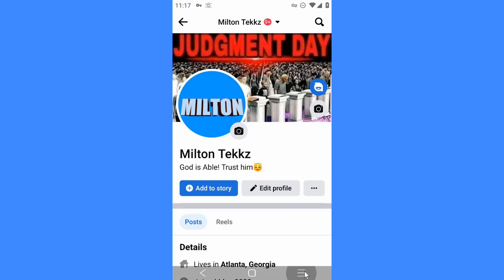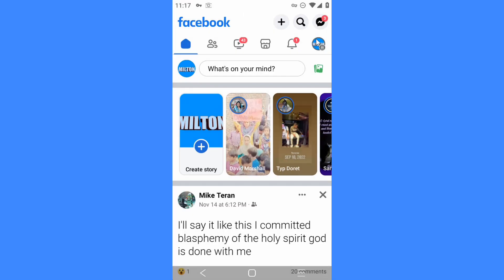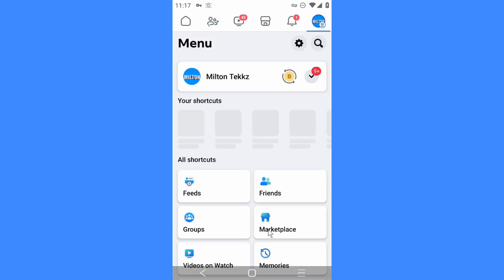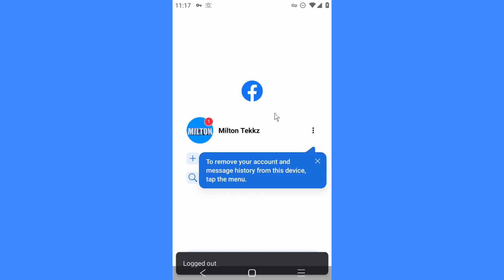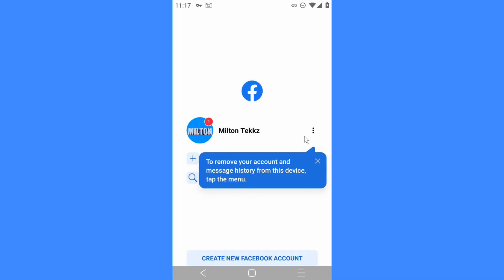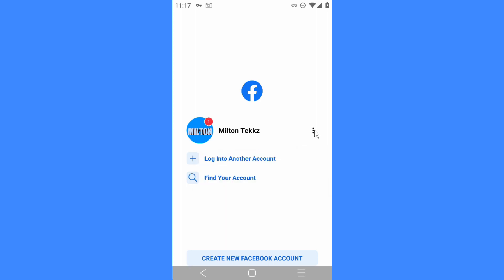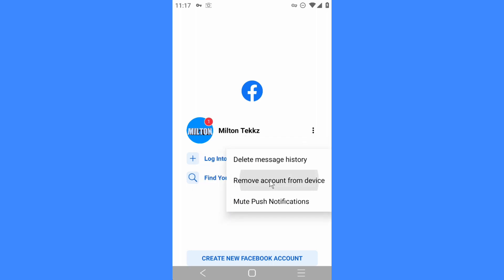Now exit Facebook. Let me first log out of Facebook so that you guys can see. Let me also remove my account so that you guys can see the steps carefully.